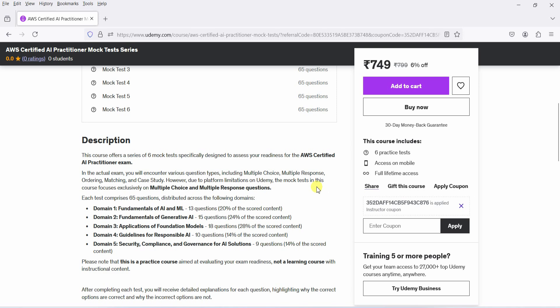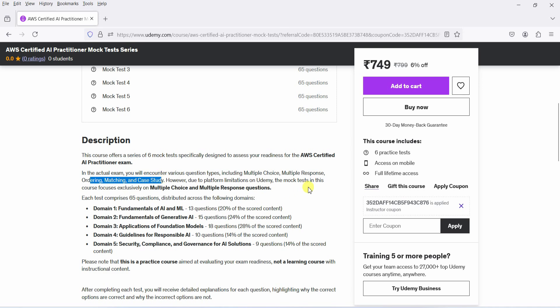However, I want to point out a limitation. In the actual exam, you might face multiple choice, multiple response, ordering, matching, and case study questions. Due to platform restrictions, this series focuses on multiple choice and multiple response questions only.